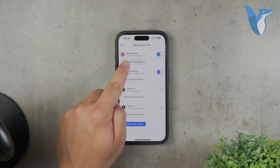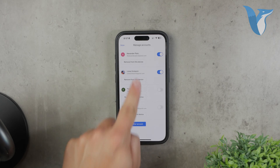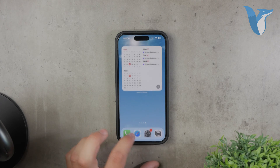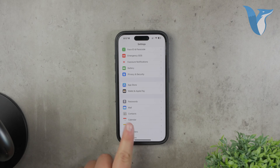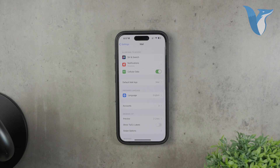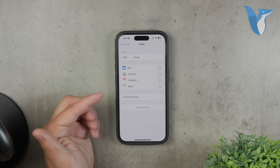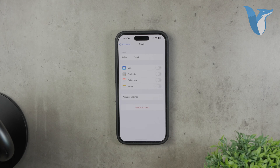Now, if you have the Gmail account linked to other apps or integrated entirely in iOS, you'll need to go through the iPhone settings to remove it. Start by opening the Settings app on your iPhone. Scroll down until you find the section labeled Mail and tap on it. Within the Mail settings, tap on Accounts. Here you'll see a list of all the email accounts linked to your iPhone. Find the Gmail account you want to remove and tap on it. This will bring you to a screen where you can manage various settings for the account.